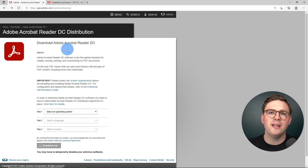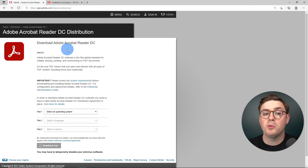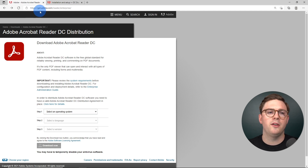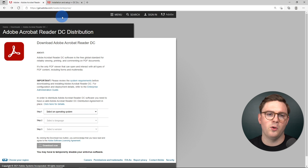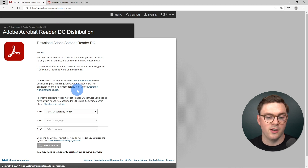First things first, we need to go ahead and actually download the distribution for Adobe Acrobat Reader. To be able to do this, I'm here under get.adobe.com/reader/enterprise. And from here, I can download the distribution that I need.